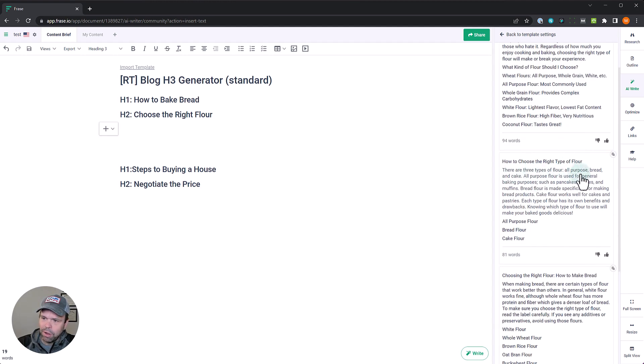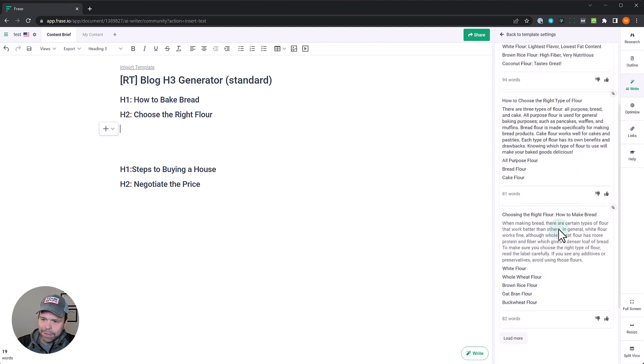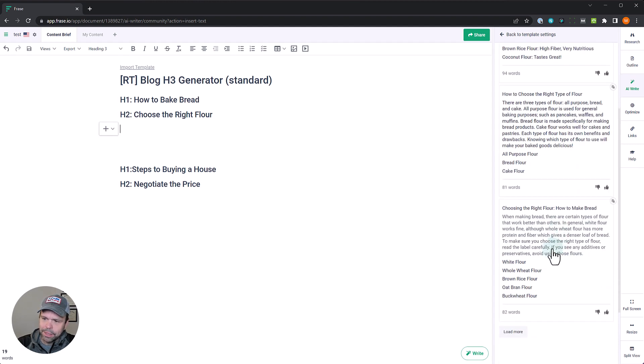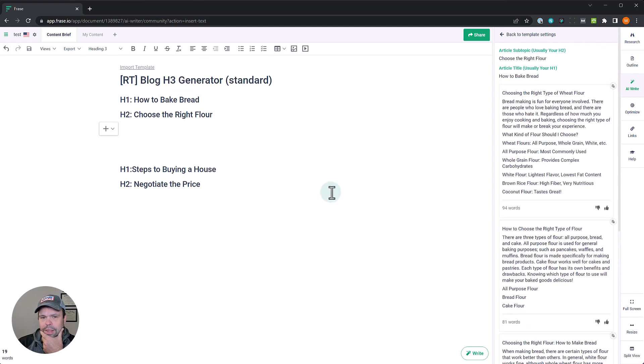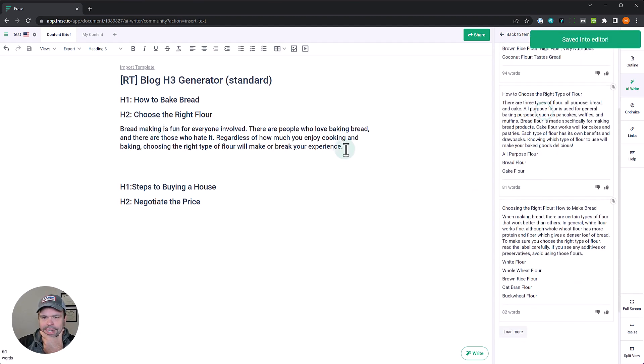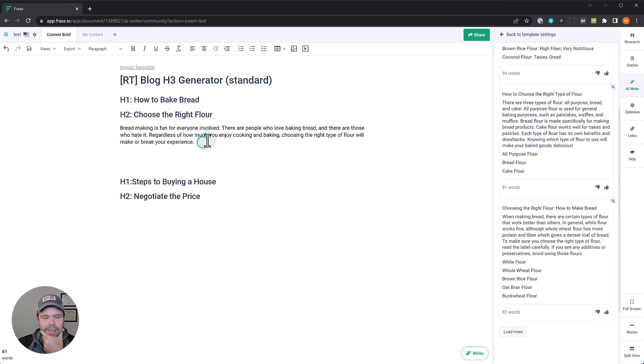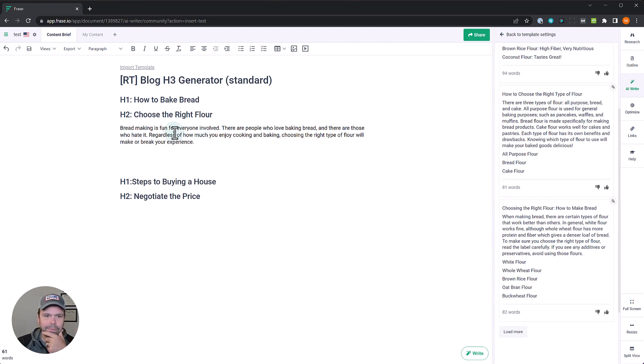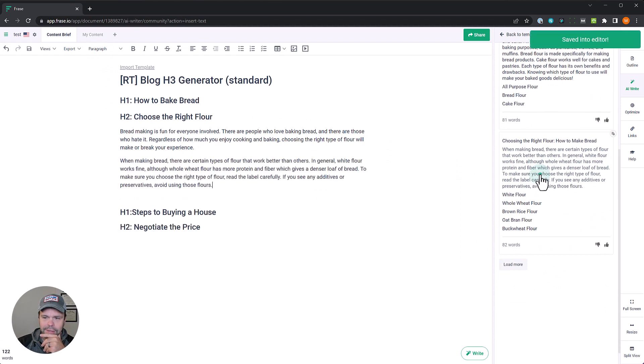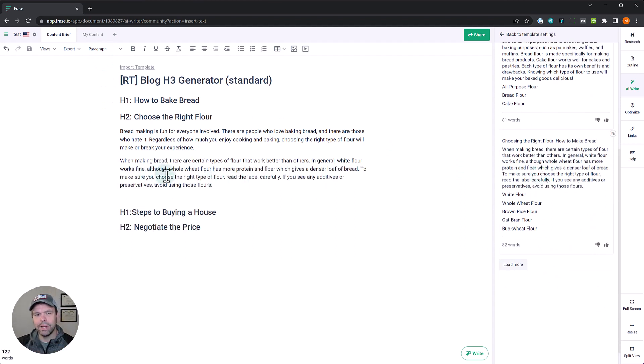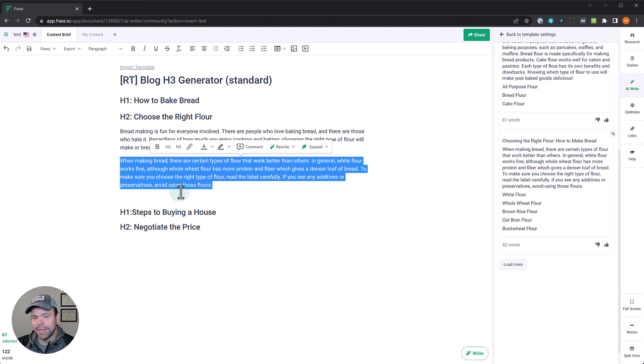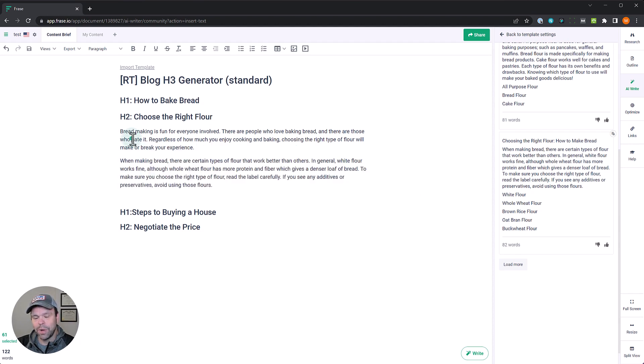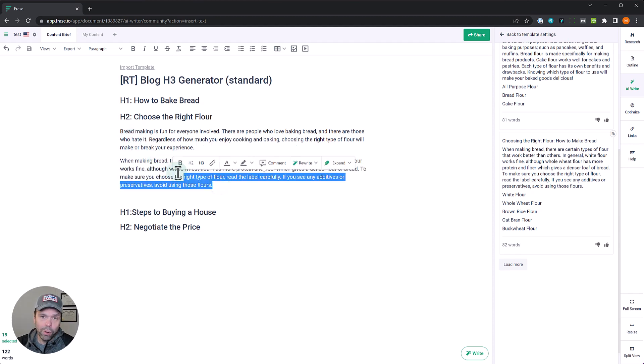There are three types of flour: all purpose, bread, and cake. All purpose, this kind of talks about each one. When making bread, there are certain types of flour that work better than others. In general, white flour. I don't know what to pick. I'll paste it in here so you can see. If I take that, that's a really good transition paragraph. But if I take this, this could actually be a featured snippet. When making bread, there are certain types of flour that work better than others. In general, white flour works fine, although whole wheat flour has more protein. So this could be a featured snippet that Google might even pick. I don't know which one I would pick, they're both very good. Or you know what, I could even pick both of them.